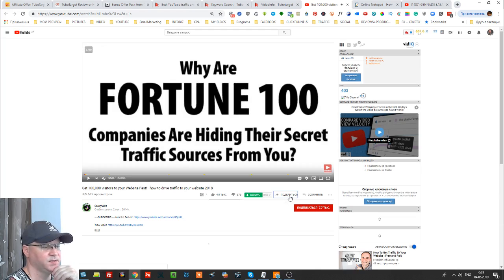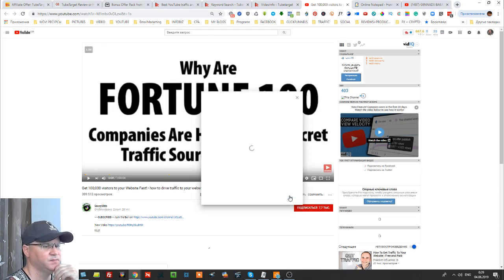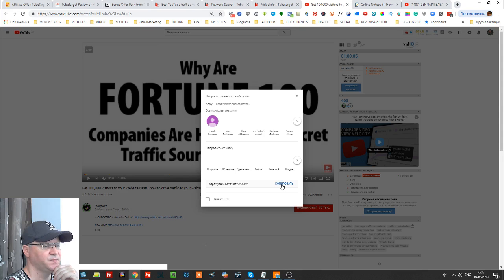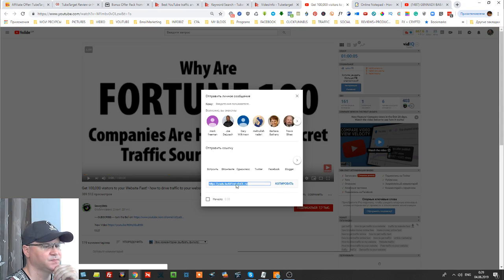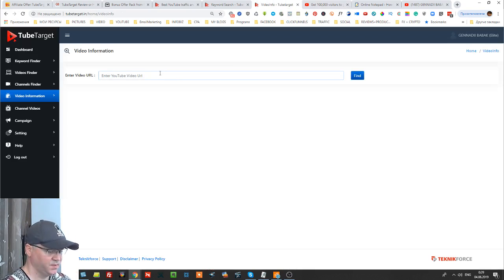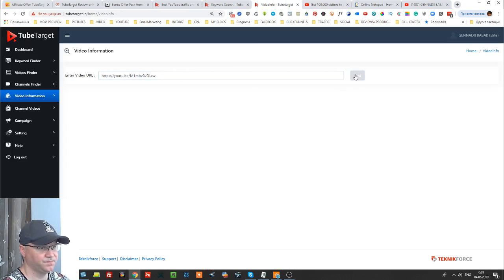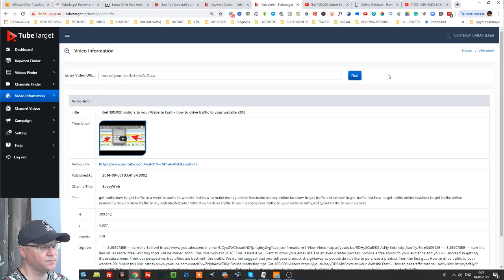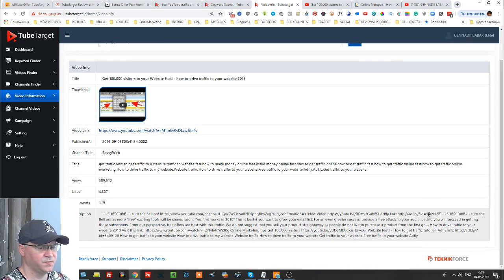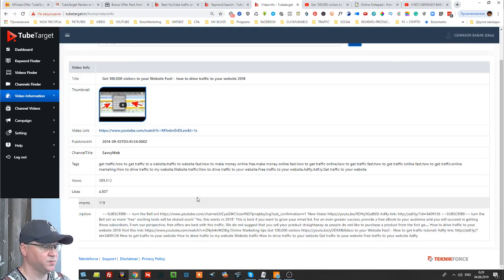Just click share, just click copy and put it here.